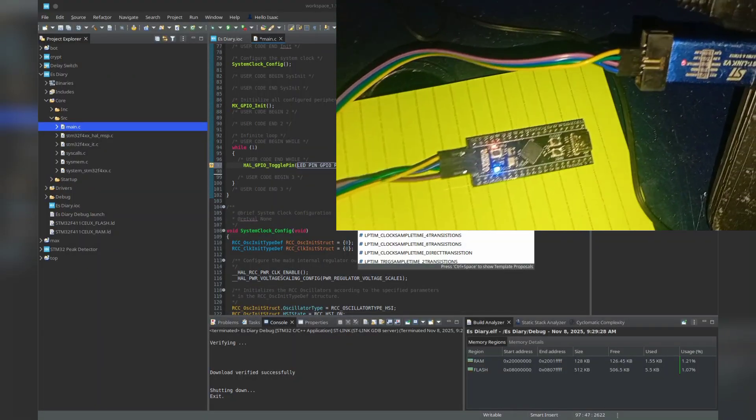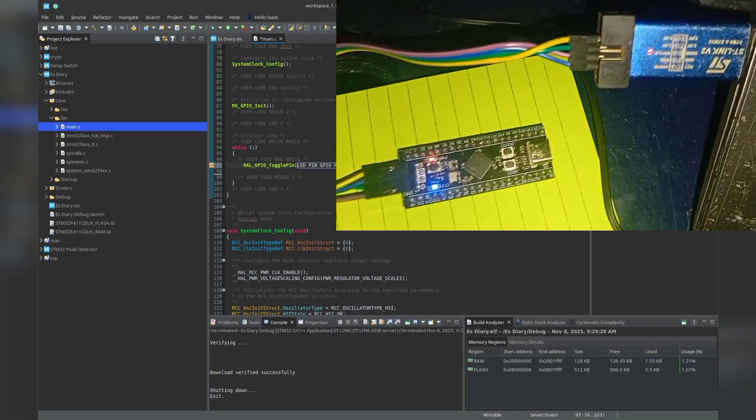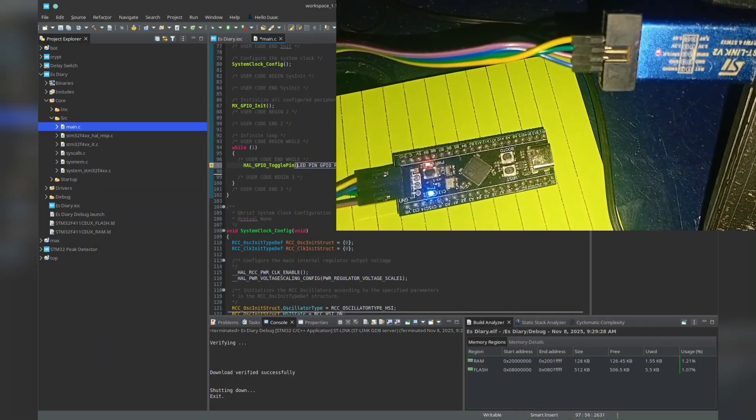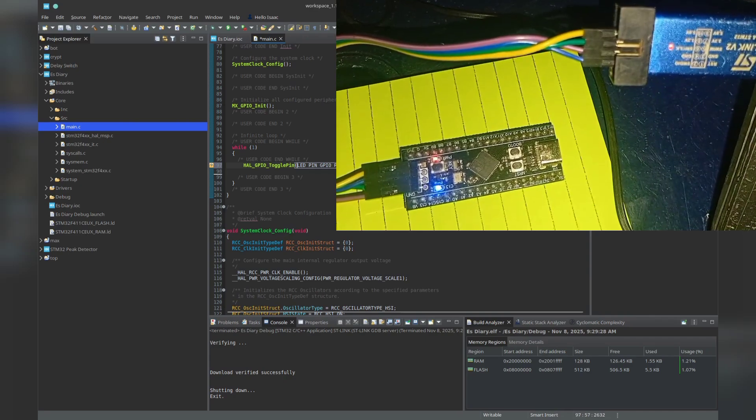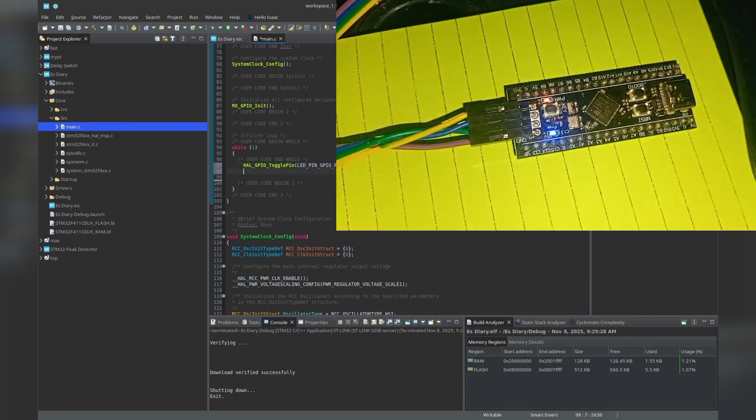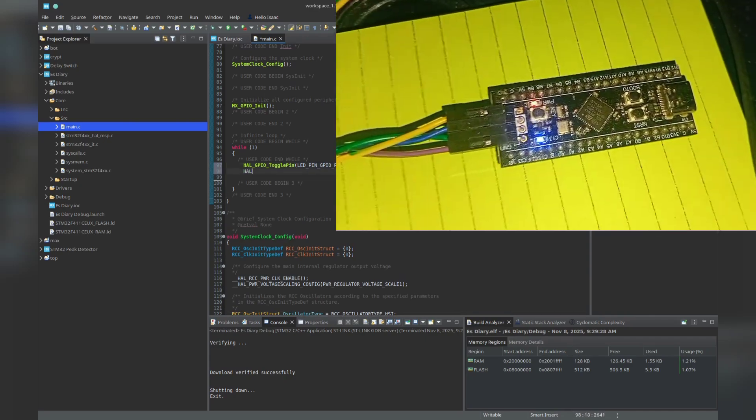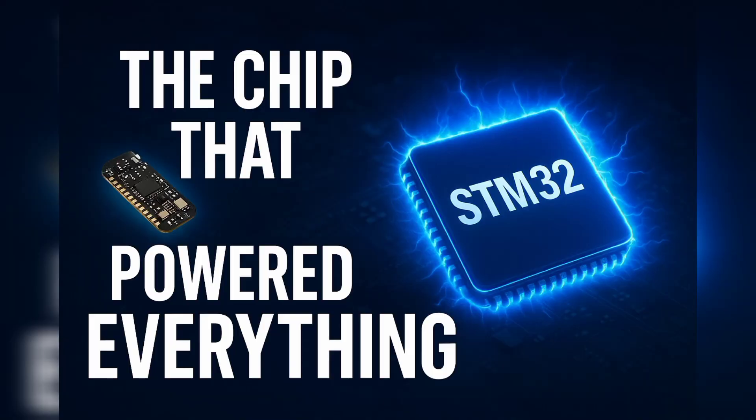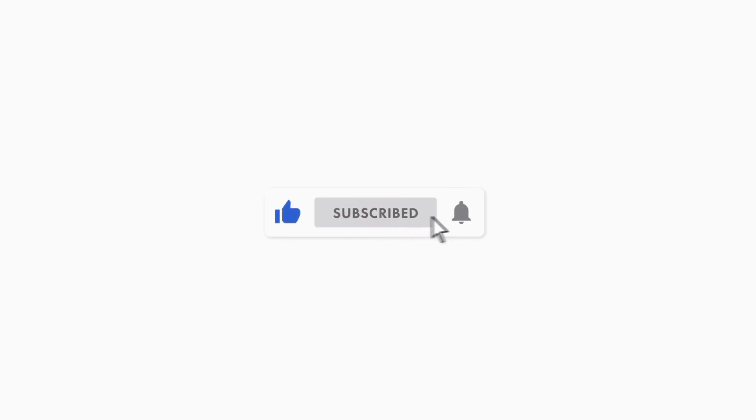So fasten your seatbelts, because this is the series that turns beginners into embedded engineers. Let's get started. And don't forget to like and subscribe to this channel.